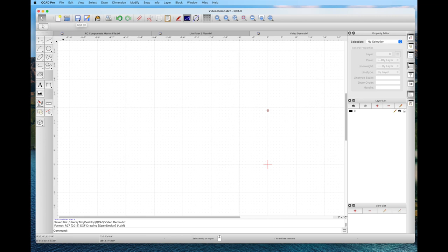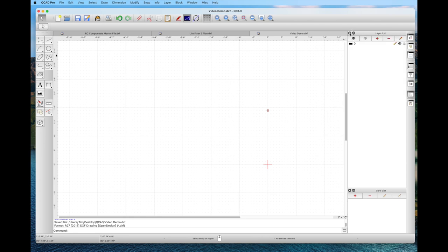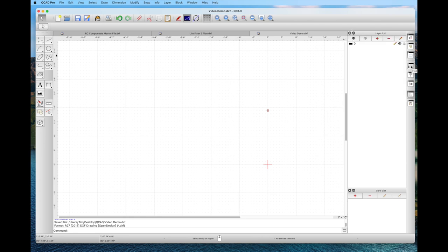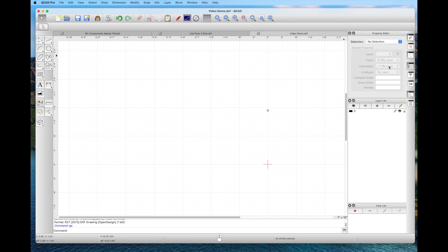Notice there are new, open, and save buttons. With everything in QCAD, when you hover over an icon it gives a little reminder of what it is, as well as a two-letter keyboard shortcut to perform that action. On the right-hand side, I have the property editor and the layer list — probably the two main things you're going to use. You can close and reopen them easily with a click.